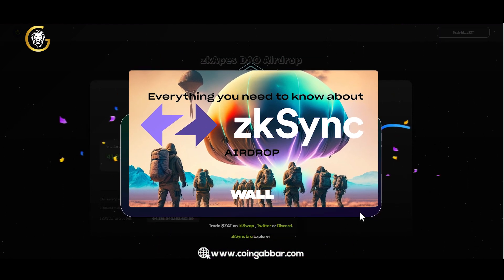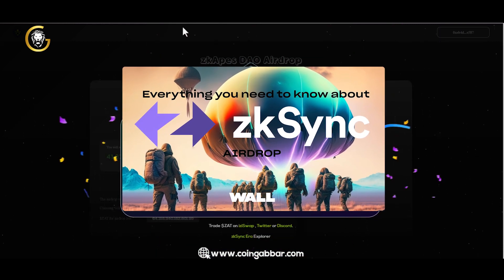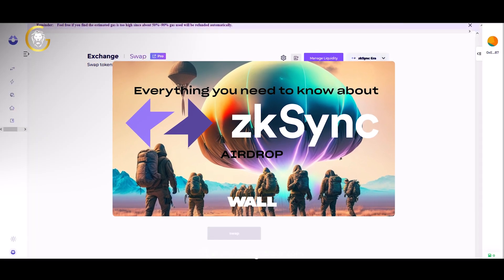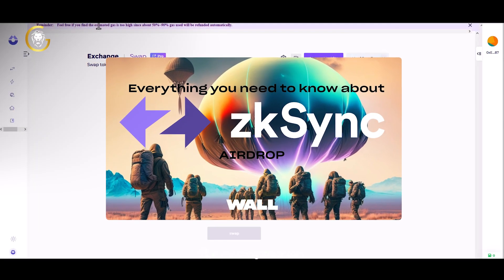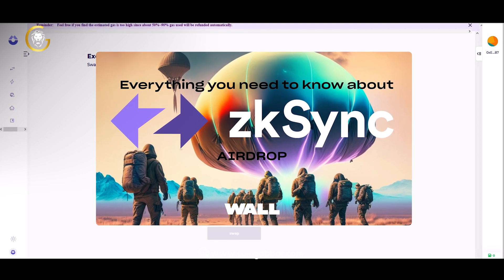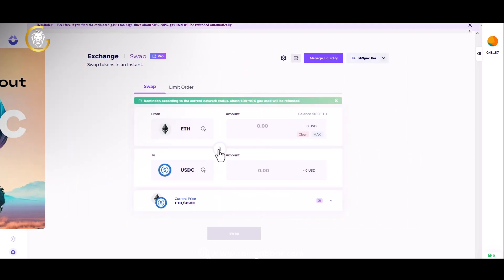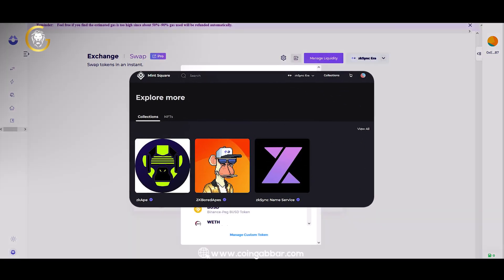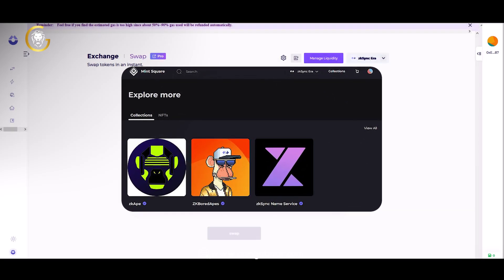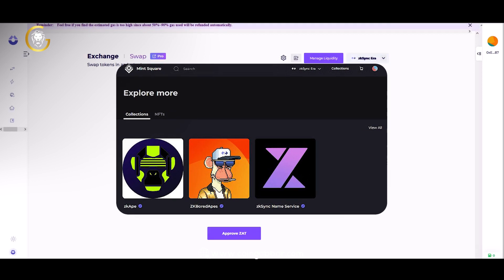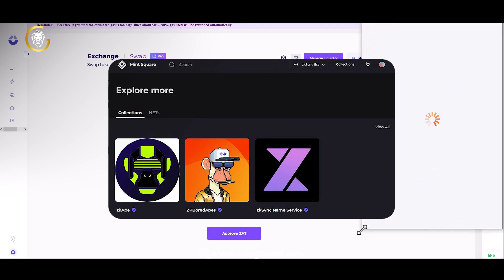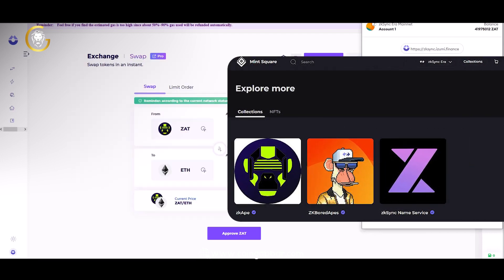Scape, the project built on ZK-Sync, aims to provide users with a seamless and efficient experience in participating in decentralized applications and interacting with the Ethereum ecosystem. By utilizing ZK-Sync, Scape can significantly reduce transaction fees and confirmation times, making it easier and more accessible for users to engage with various dApps.